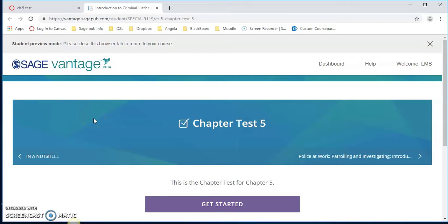We want to make sure that anytime you want an assignment grade for SAGE Vantage to flow to your Canvas gradebook, you have to create the assignment and link it with SAGE Vantage LTI tool.